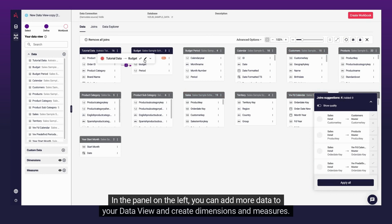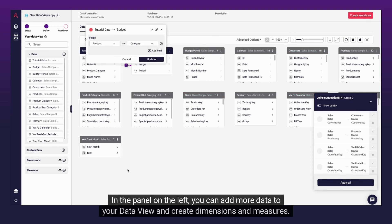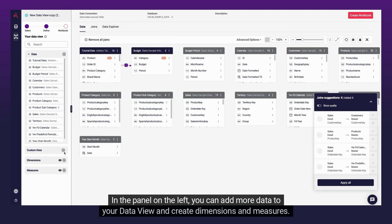In the panel on the left, you can add more data to your data view and create dimensions and measures.